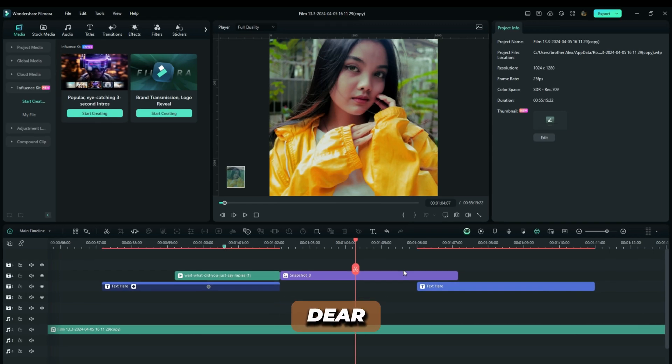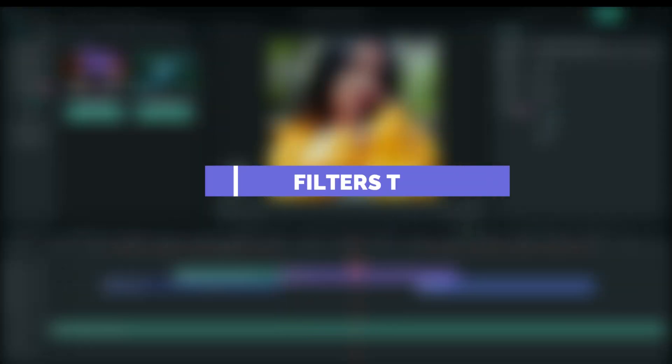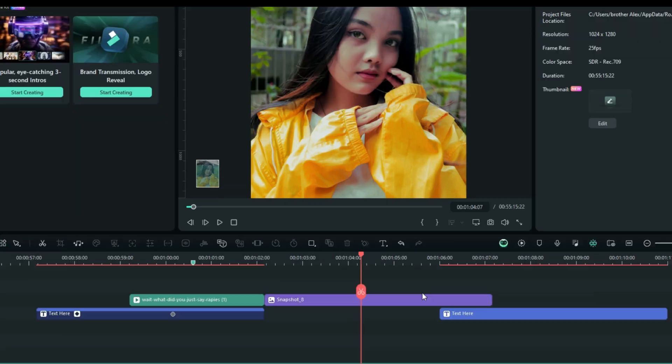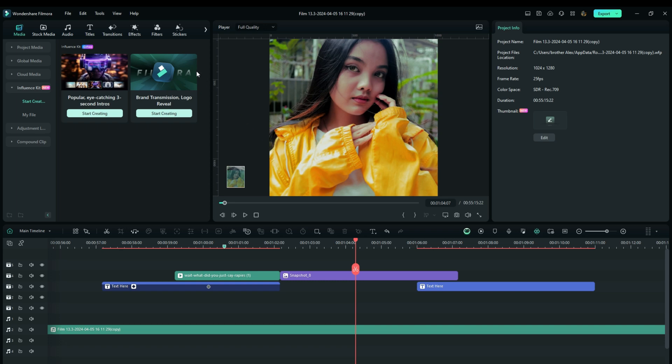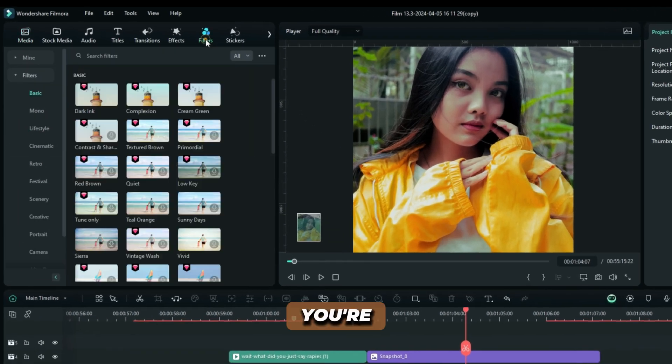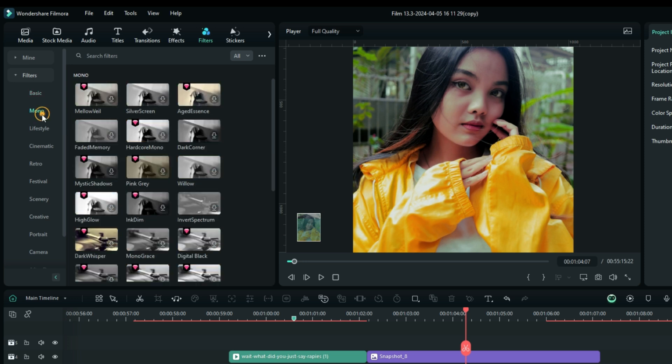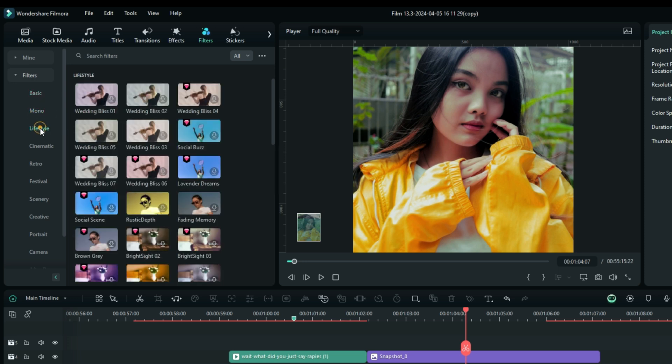The very first one is the Filters tab. Filmora has decided to add some more filters to help us enhance the look of our videos in less time. When you go to Filters, you're going to see a bunch of them in different categories: Basic, Mono, Lifestyle, Cinematic, Retro, Festival and more.